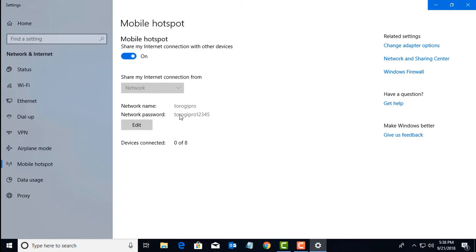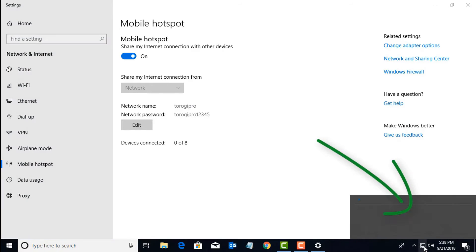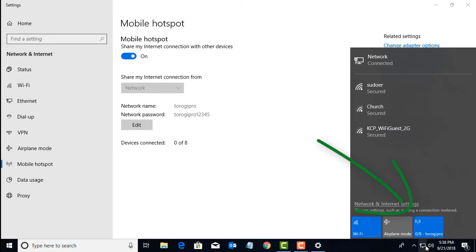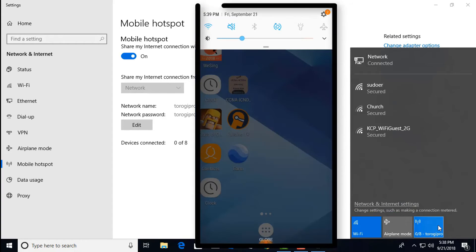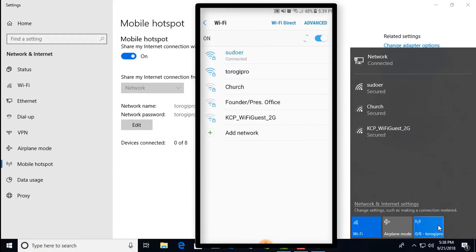We can also click on the network icon there. You can see a mobile hotspot icon: 0 over 8, Turoki Pro. That means you can connect up to eight devices to our laptop.